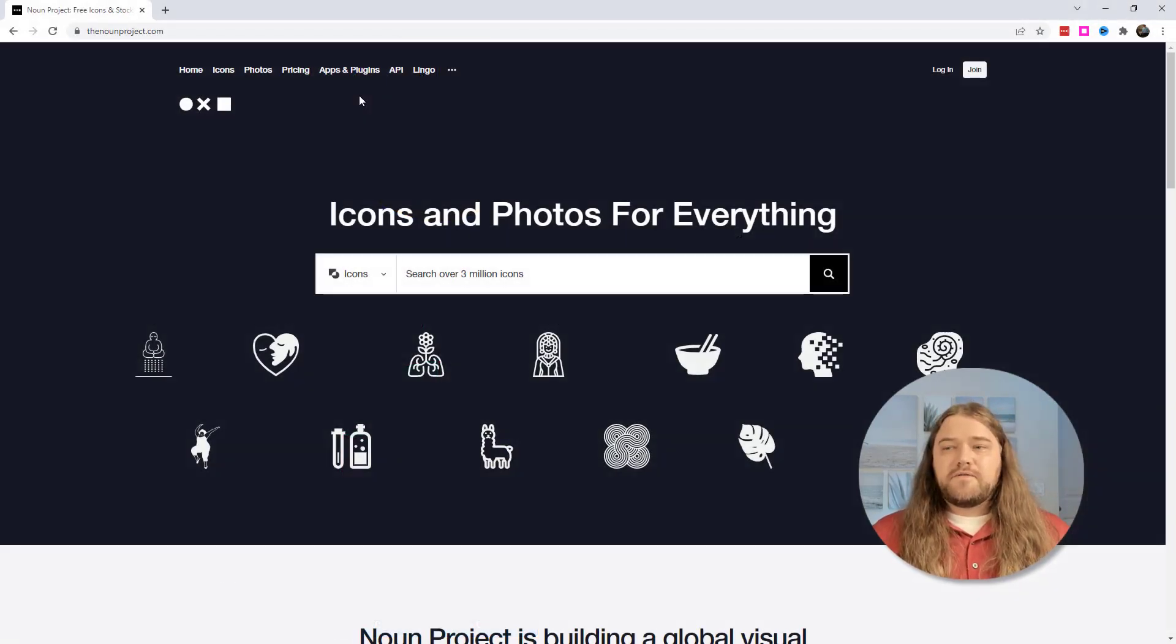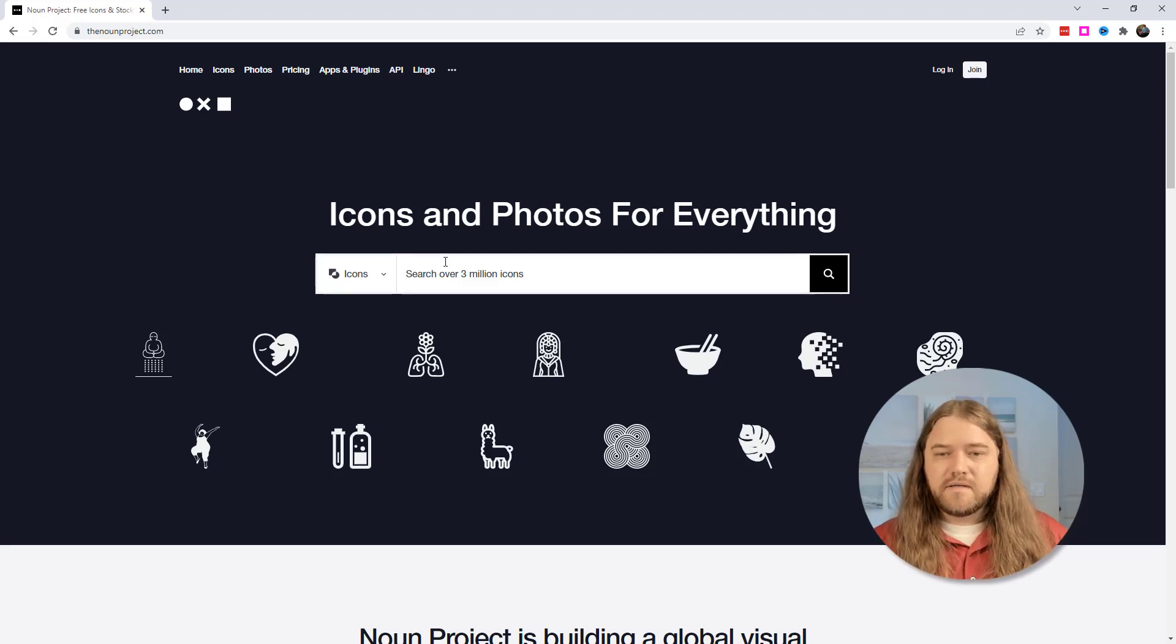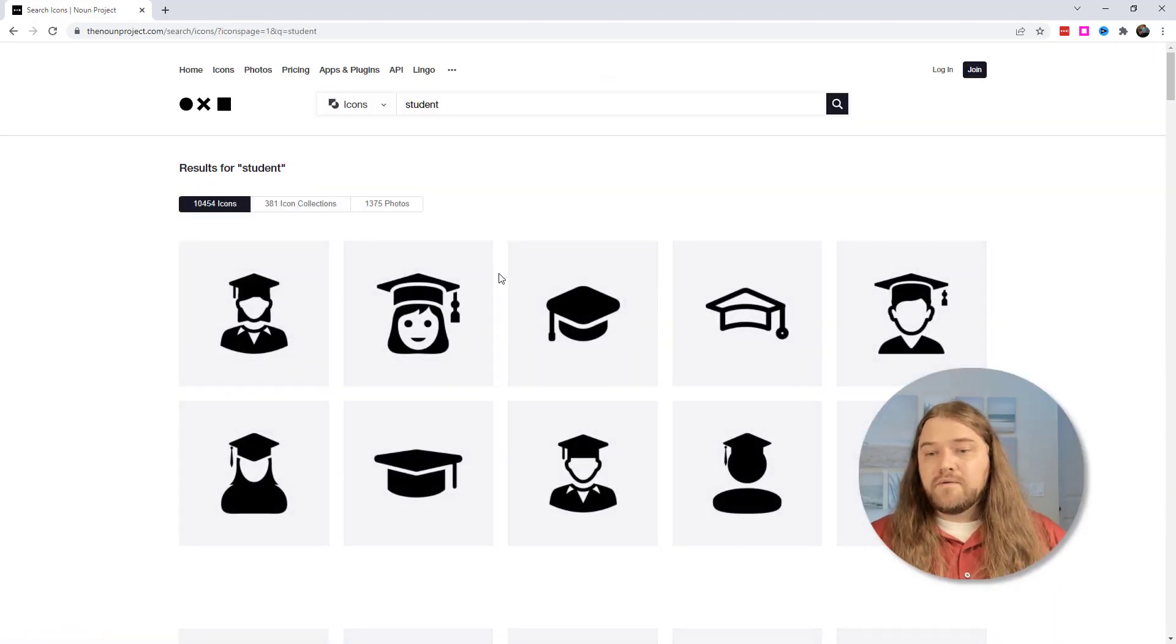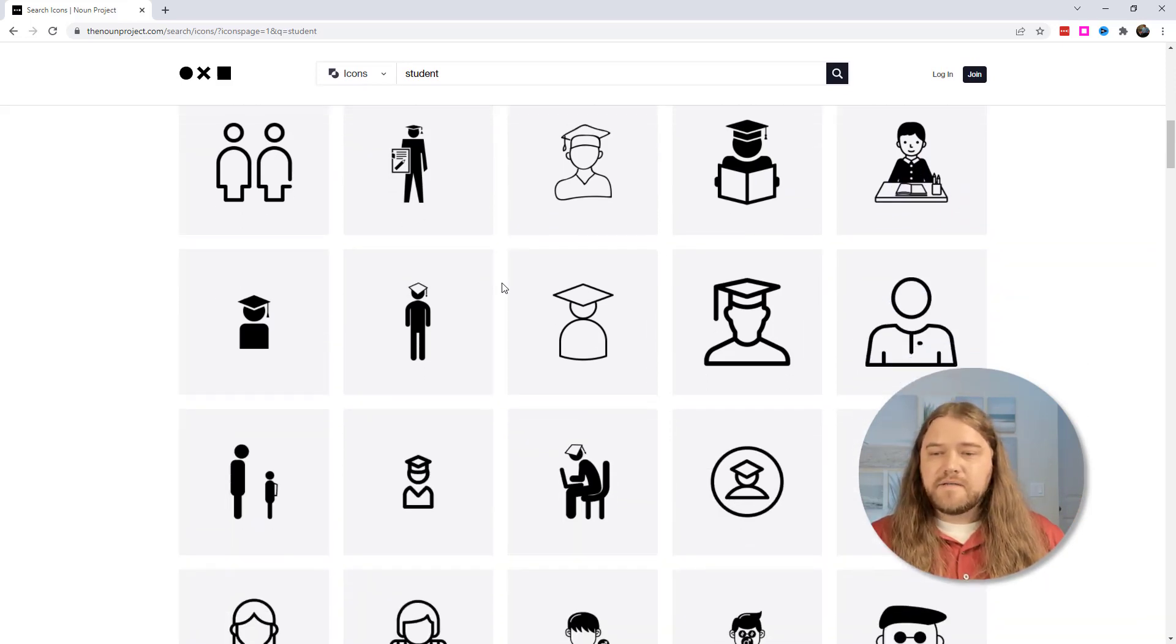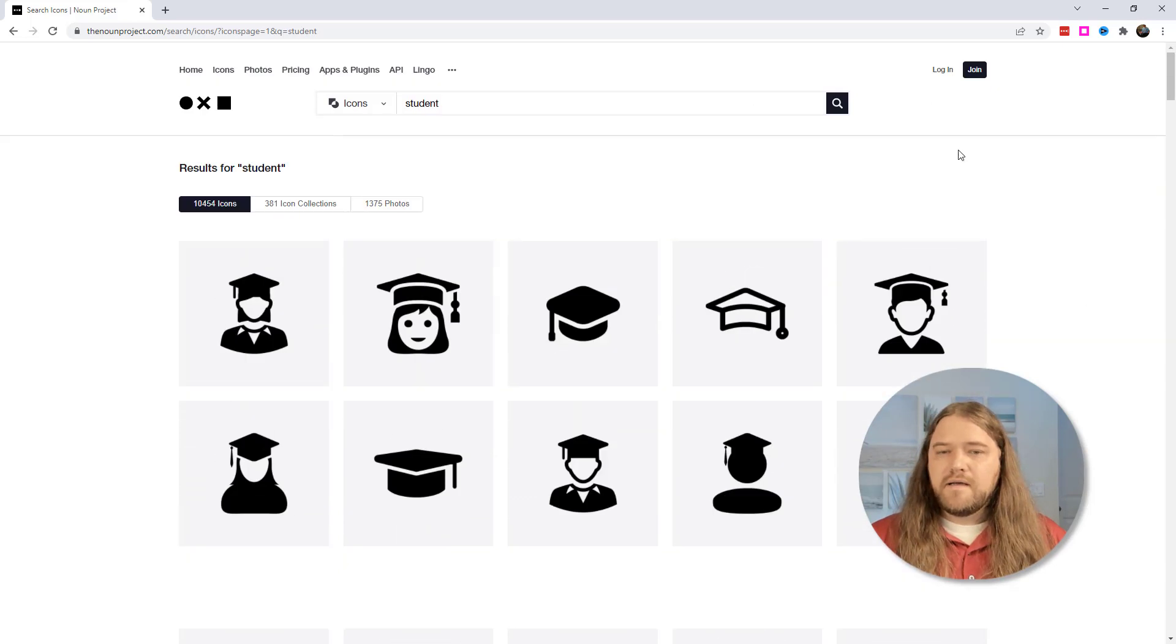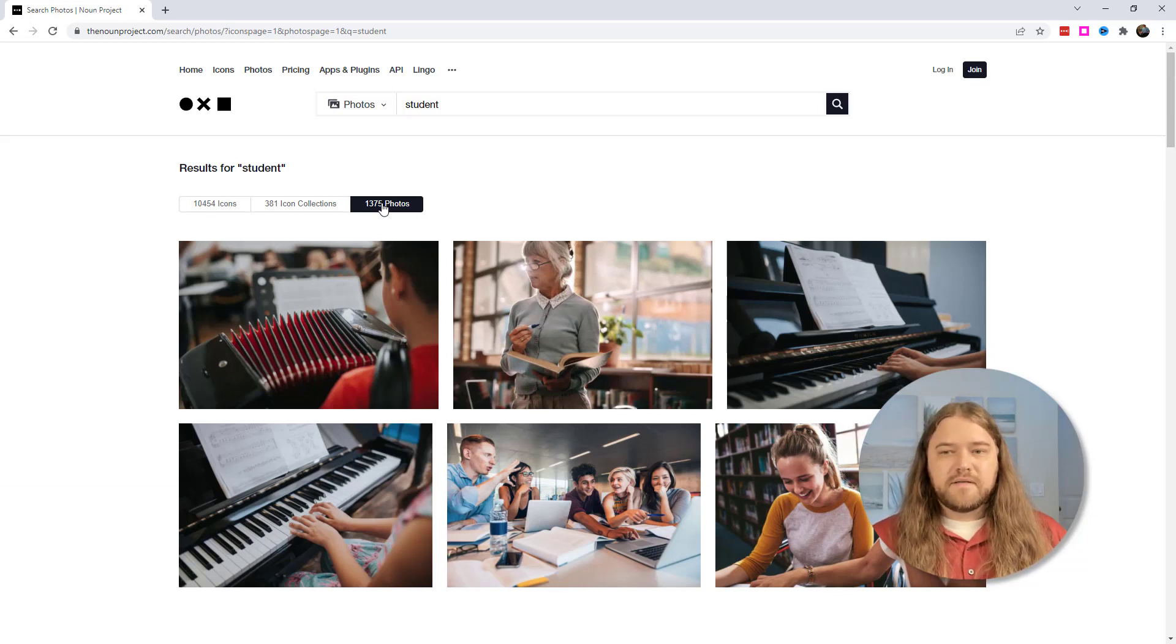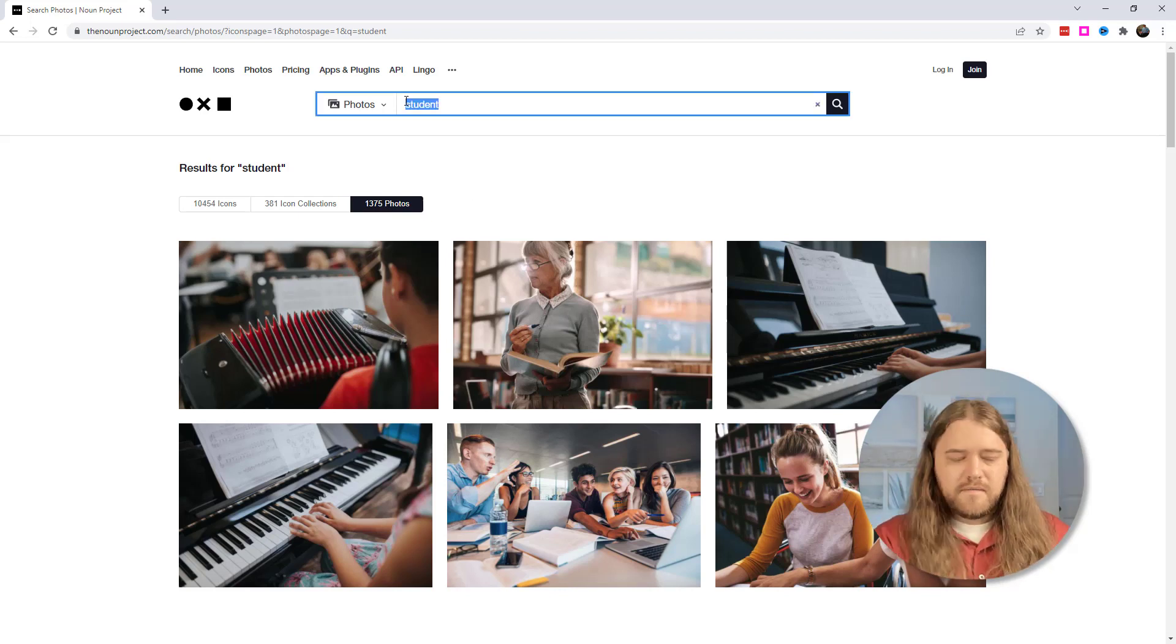This next resource is a favorite of many people and this is the nounproject.com. If you ever want to find an icon and you want that perfect icon you can probably find it on the noun project. And so let's go ahead and search for student for example. Typically students are represented by those graduation caps. Some of them have backpacks on them. Some of them are handing in assignments. But there's various students here. And I can look at not only icons but icon collection as well as photos. Now the library might not be as extensive as something like unsplash.com but you're still going to find a lot of very high quality high resolution pictures that you can use in your courses.